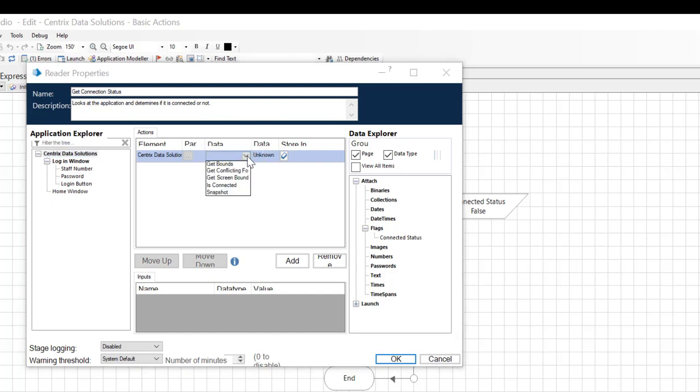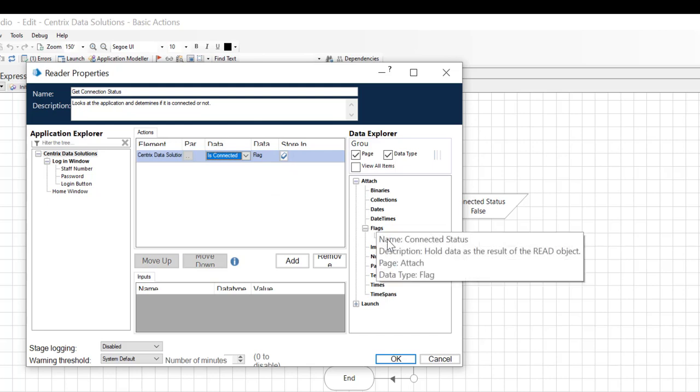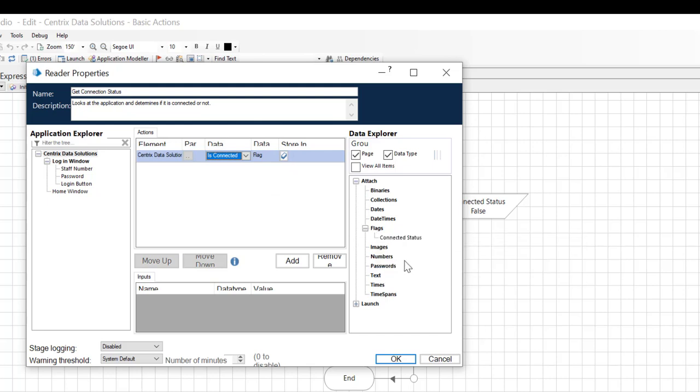From the Data drop-down, select is connected. The data we are looking for is a flag. Click and drag our flag from the Data Explorer on the right-hand side into the Store In field. And then click OK.